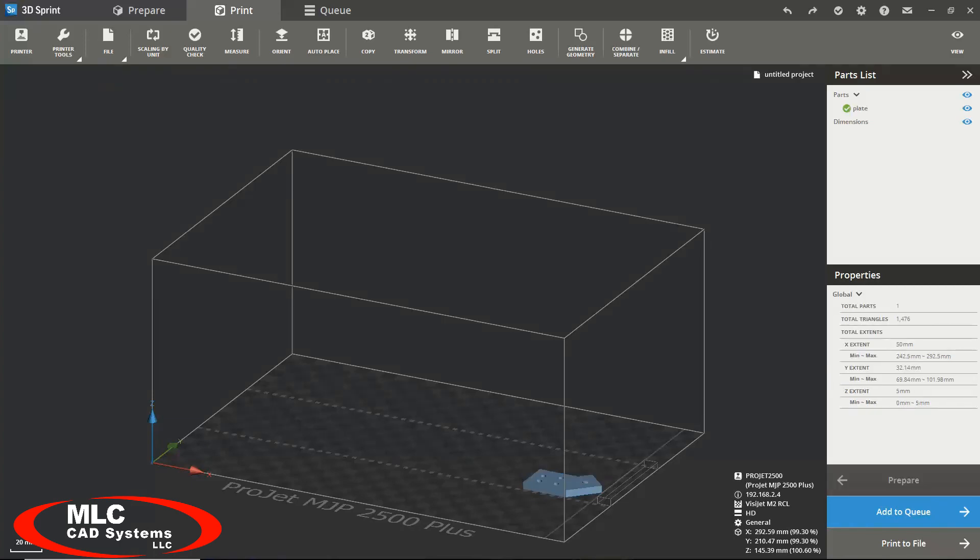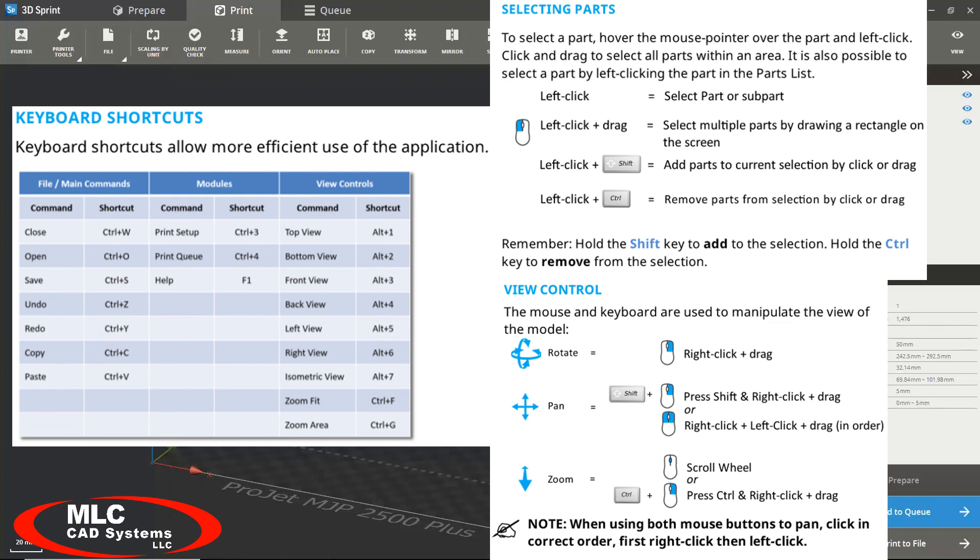Lastly, I would like to provide you with a list of keyboard shortcuts and mouse movements to make you an efficient 3D Sprint user.